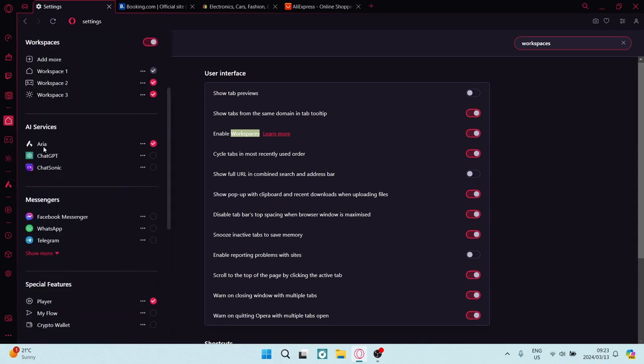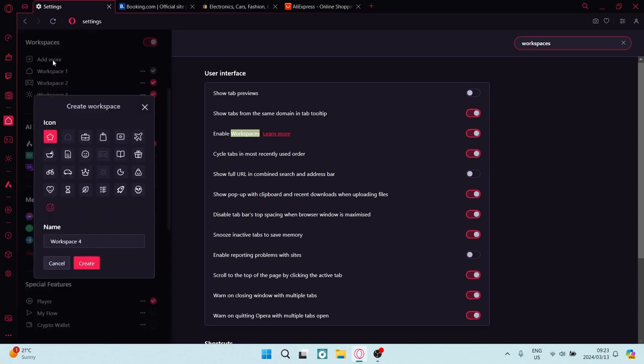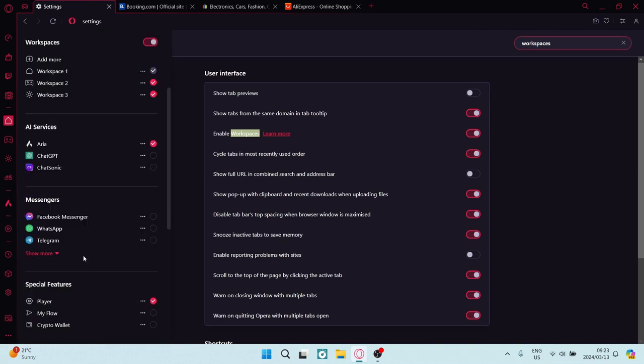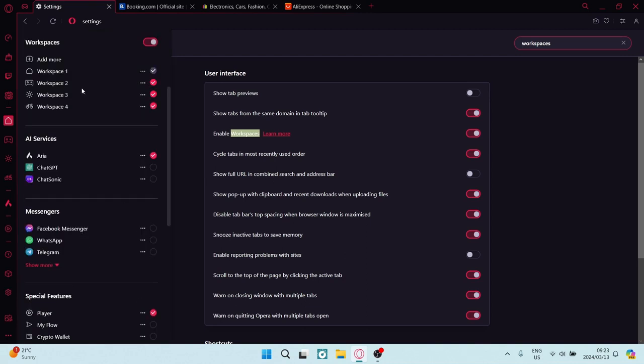Now once you manage workspaces, you can see these are the workspaces that I currently have. And what you can do is you can either add more, so you can give it a different icon, let's say perhaps a bicycle, and give it a new name and tap on create. Now you have your workspaces here.